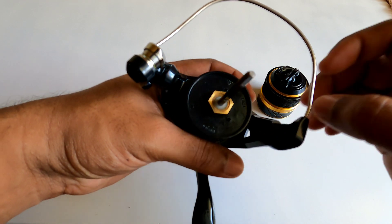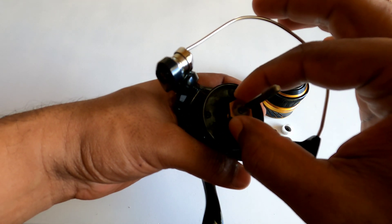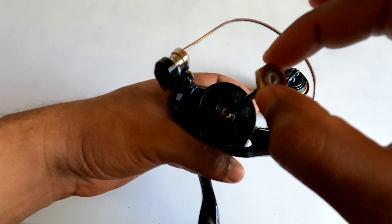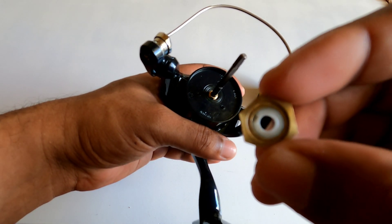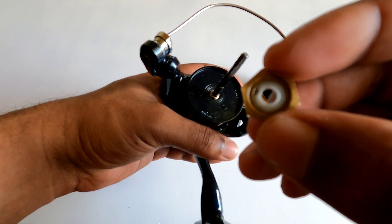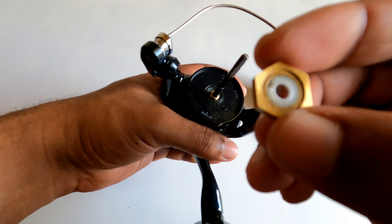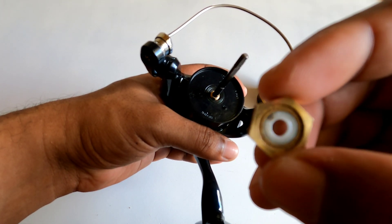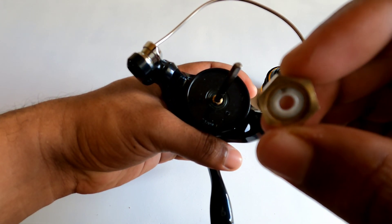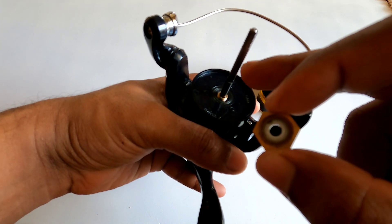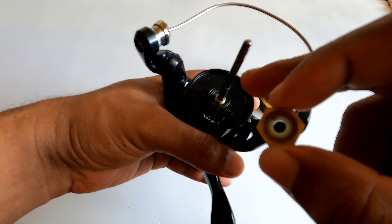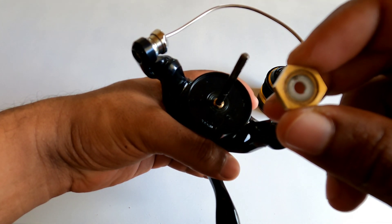So in Shimano reels, Infinity Drive is this bushing here that they added to the rotor retaining nut. What this bushing does is keep the main shaft centered when under heavy load.